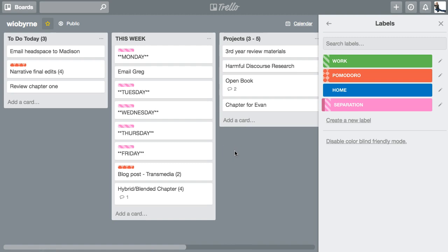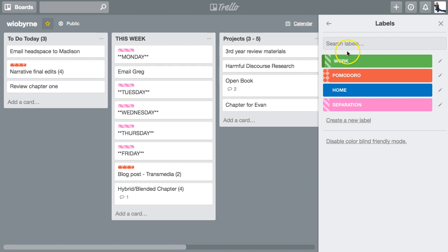I added labels for things I have to do at work or at home, and also one for things on the computer — but I got rid of the computer one since pretty much everything I do is on the computer. I still have work and home labels, though I'm thinking of removing those too, since fewer labels is better to avoid confusion. The last label I have is a Pomodoro label — I'll do a separate video on how I use that in Trello.